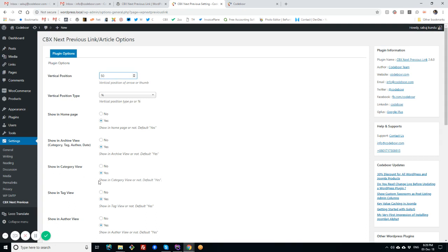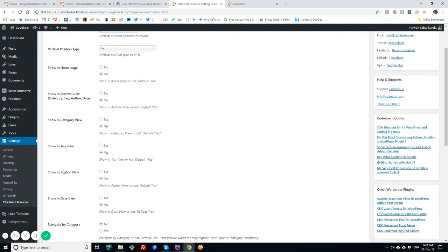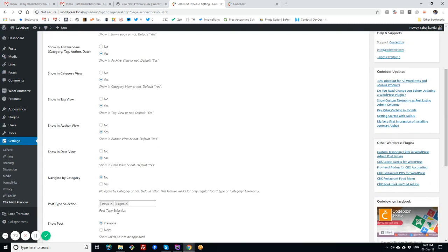We can specifically set for category archive or tag view archive, if you want to show or not, and same way for author. And this feature will actually disable for any kind of archive pages. And there is another feature - Navigate by Category. This feature is interesting. By default, this is set to No, but if we say Yes, then while we are navigating single article, it will show the next article from the same category this post belongs.